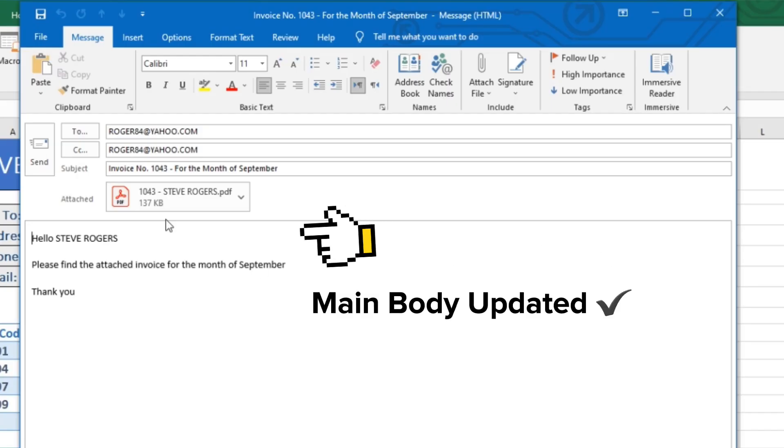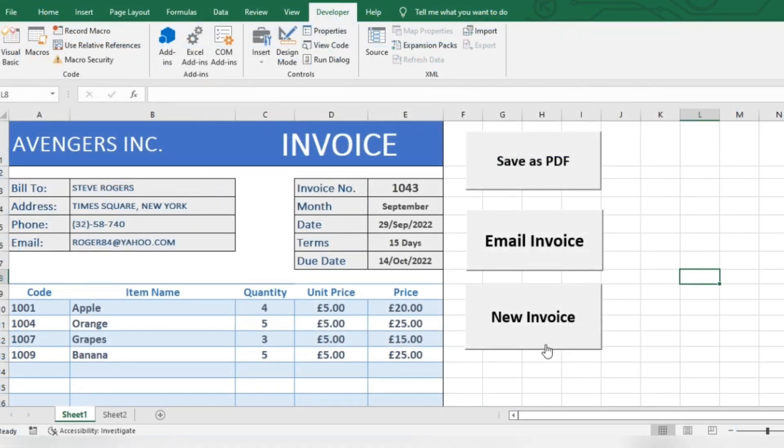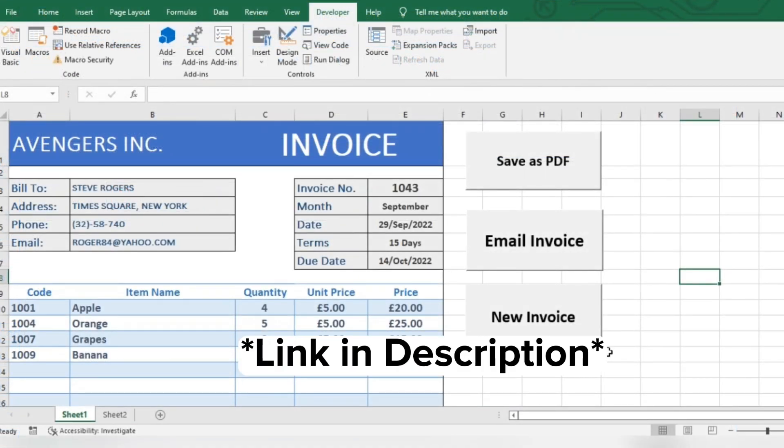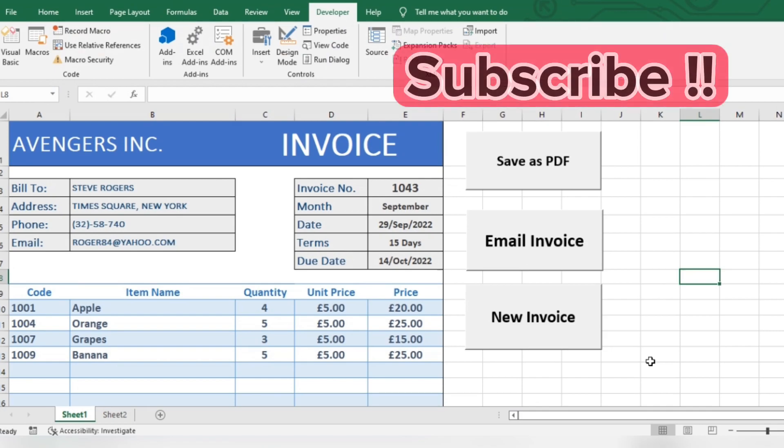Now you can make customized email by making changes to the code, as shown in this video. The code is mentioned in the description. If you have any queries, let me know in the comments, and make sure to like and subscribe.